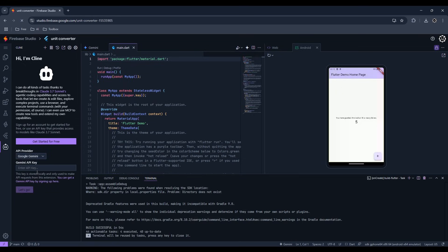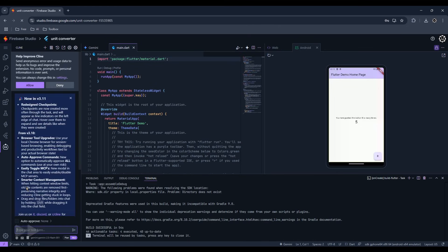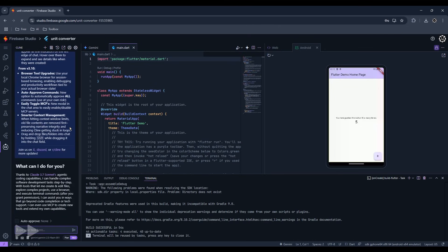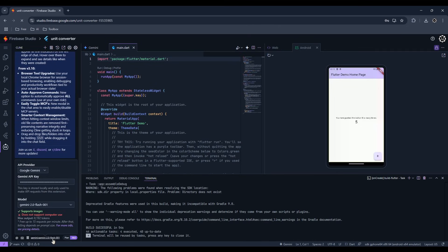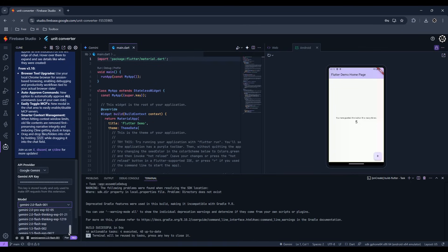Pick the provider and paste in the key. Select the model you want.